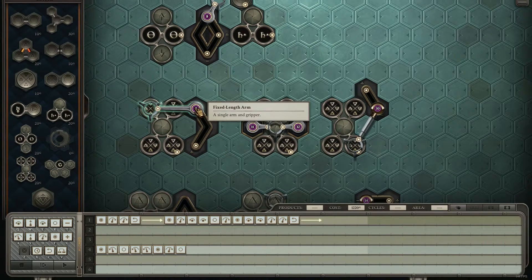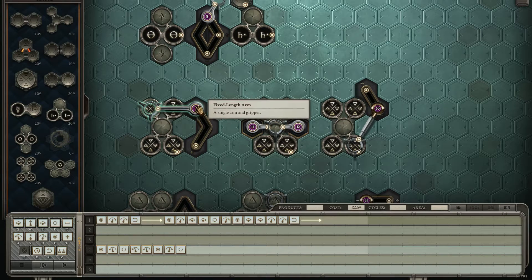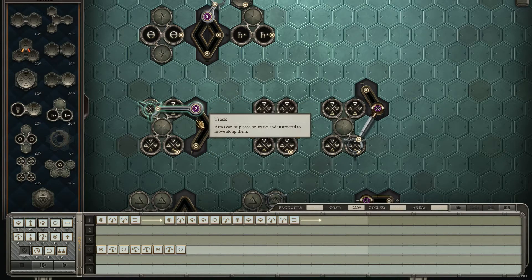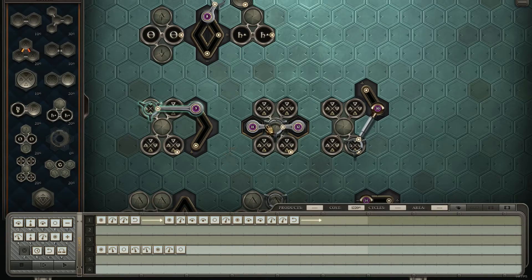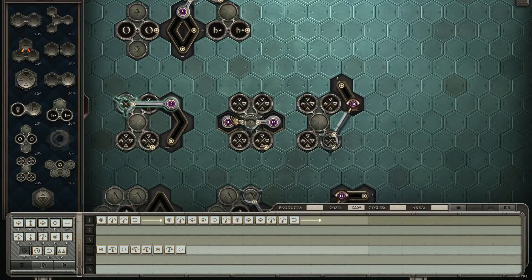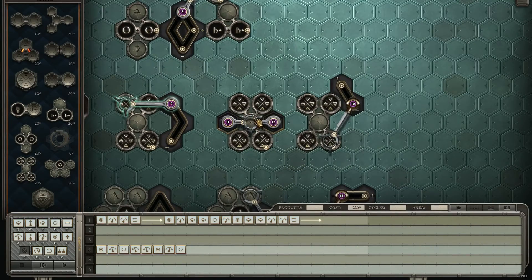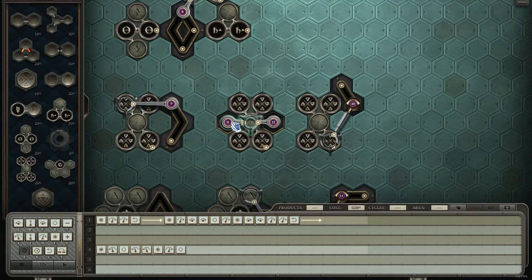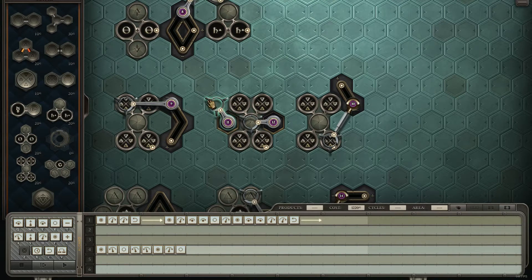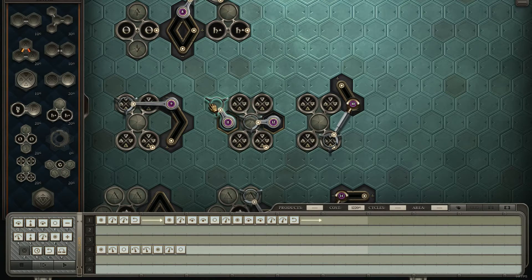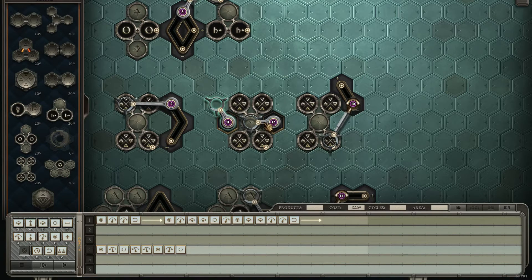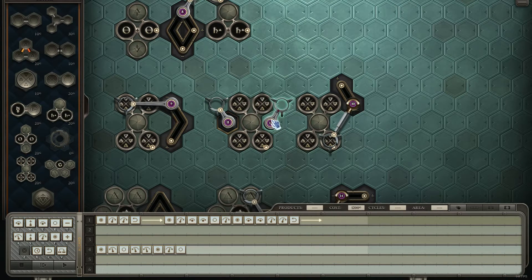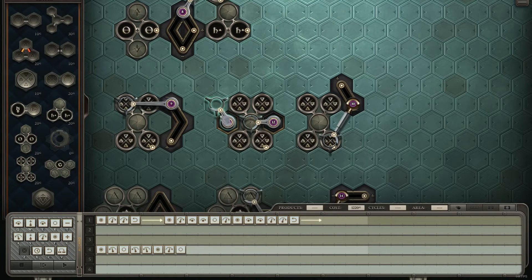So this is 20 plus 15, so that's 35. The next best solution is this one with two arms, and this costs 20.